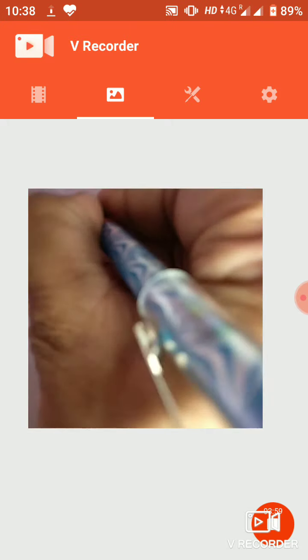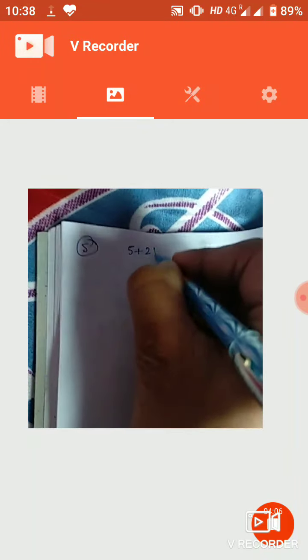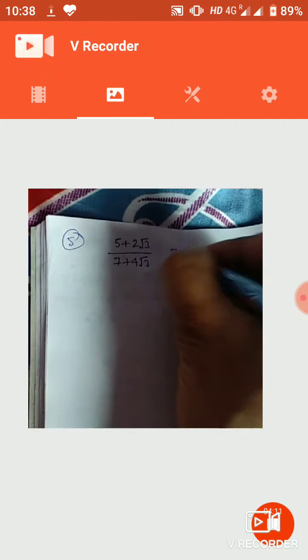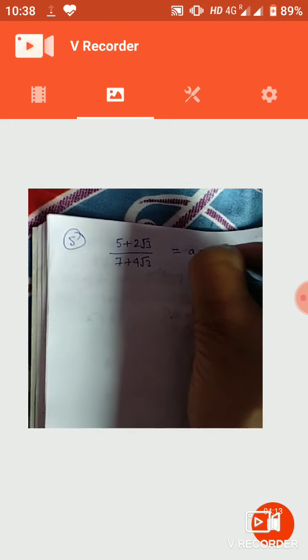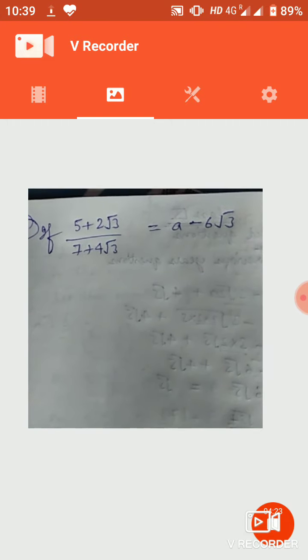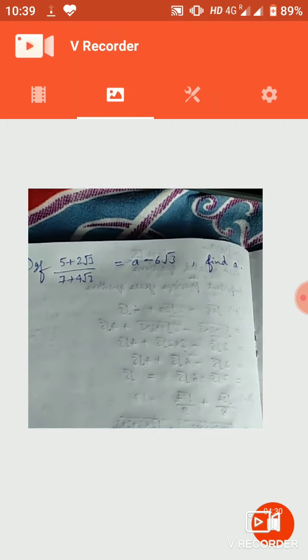एक question बड़ा ही interesting है जो textbook में नहीं होता लेकिन final exam में भी आता है और PSAP वाले questions में भी आ जाता है। Question यह है: If (5 + 2√3) / (7 + 4√3) = a − 6√3, find the value of a.